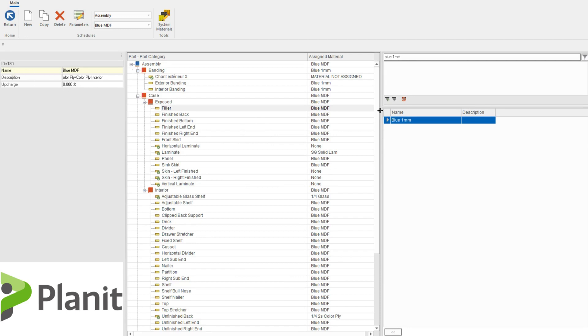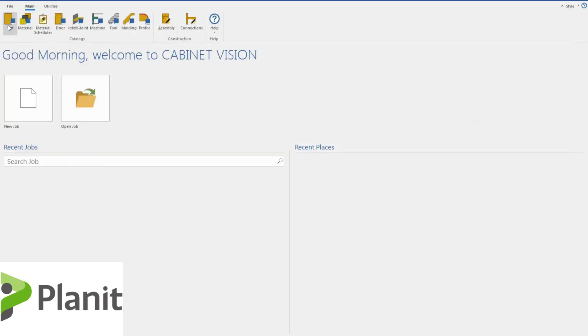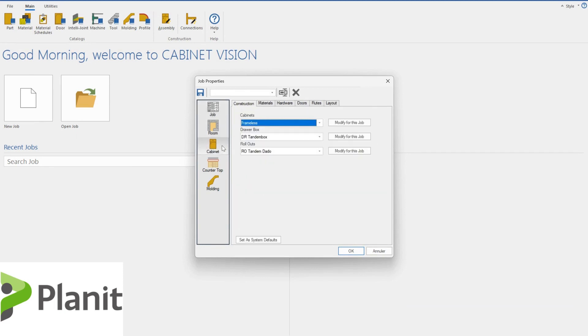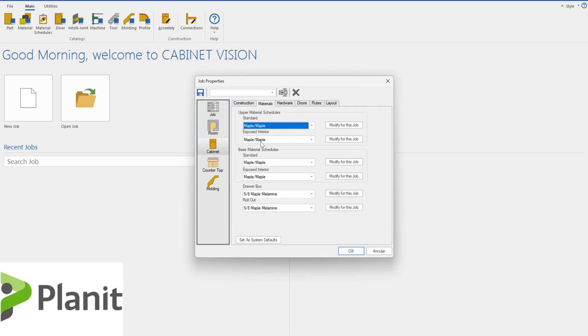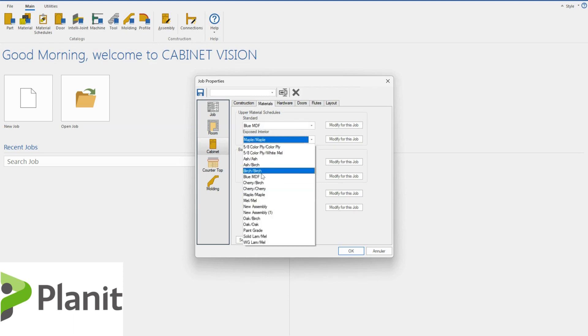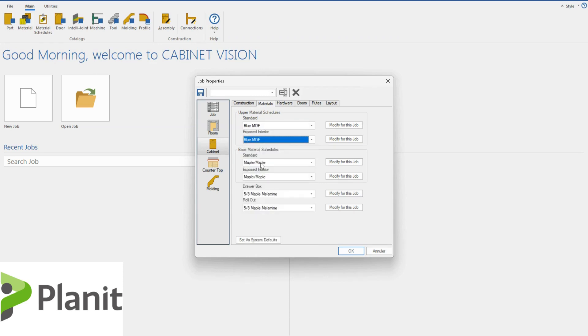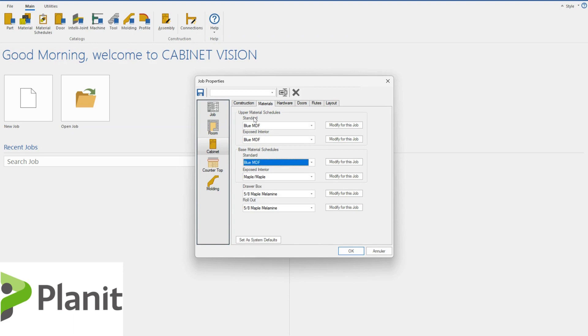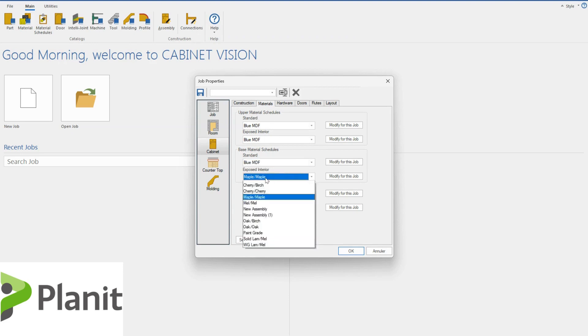So now that I've got the name and the materials assigned to those parts, I can click return. And if I was to open up a new job now, you would see that I have the capacity to add this blue MDF material to my cabinet. I click on the cabinets icon and the materials. Here is a list of all of the material schedules and I can now see that I've got the blue MDF that we've created. So if I wanted to assign this blue MDF to my upper material schedules, this is where I could do it.